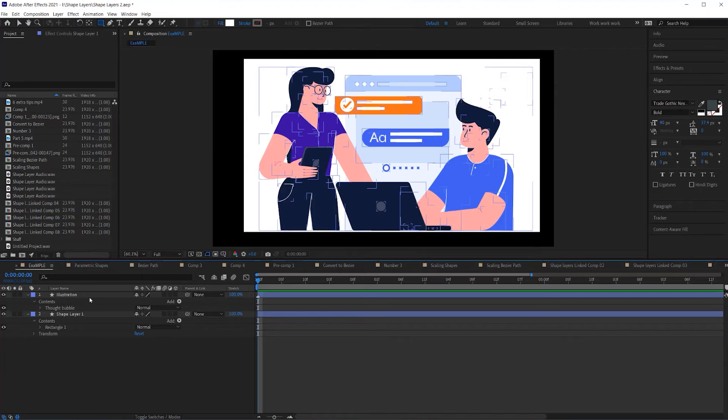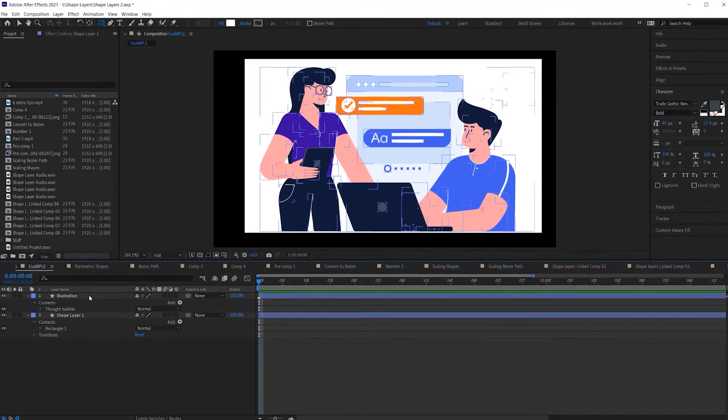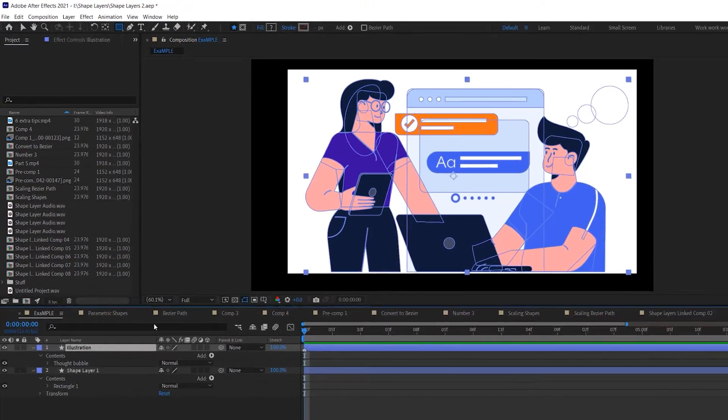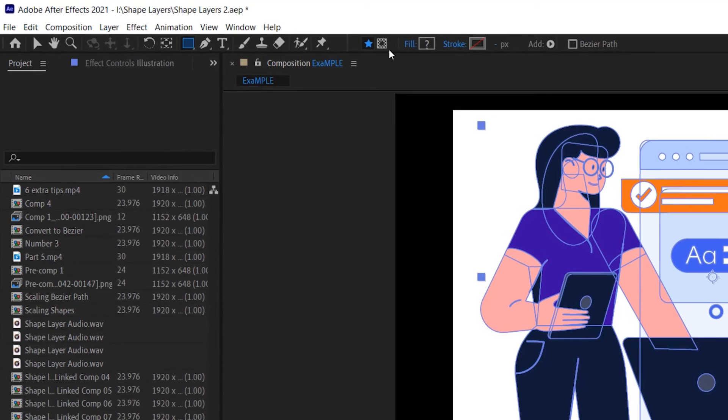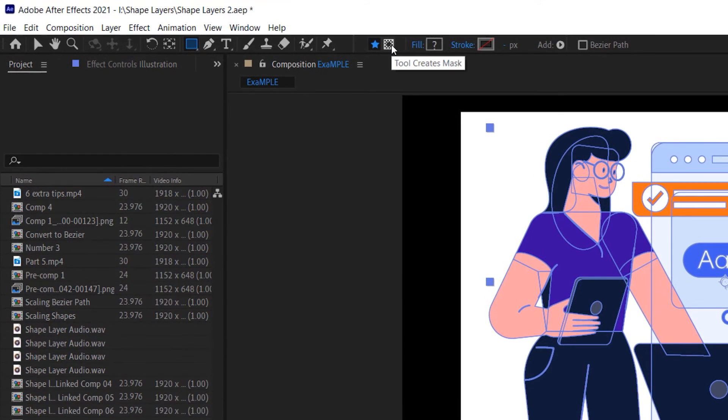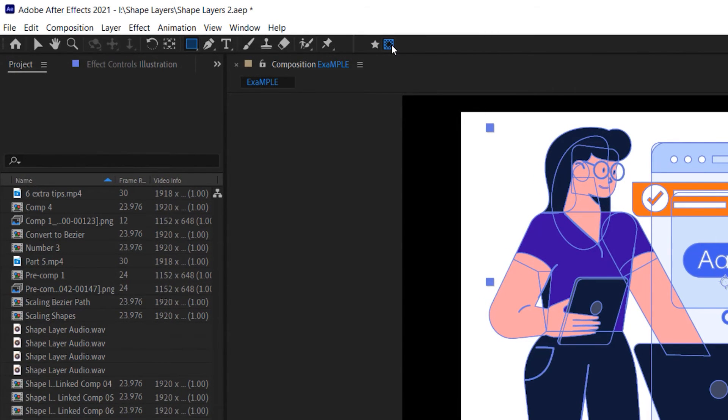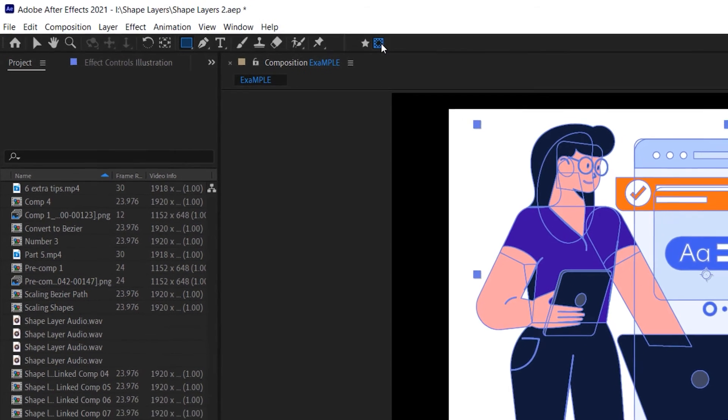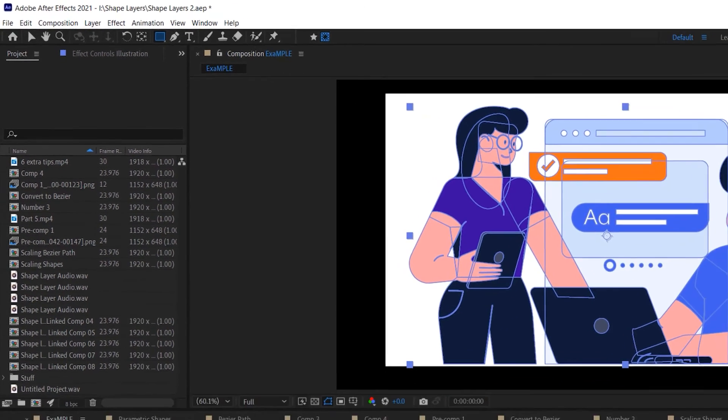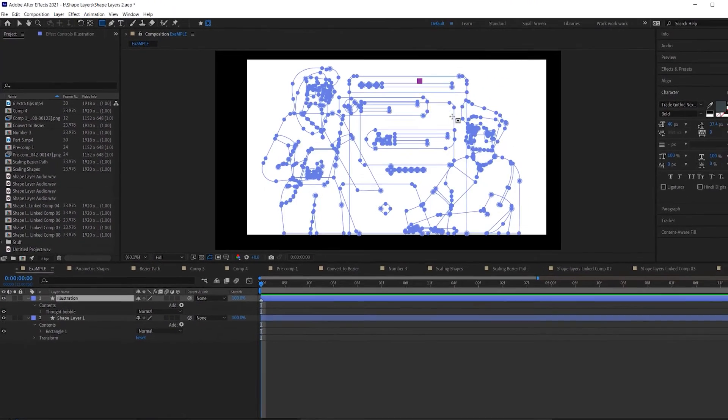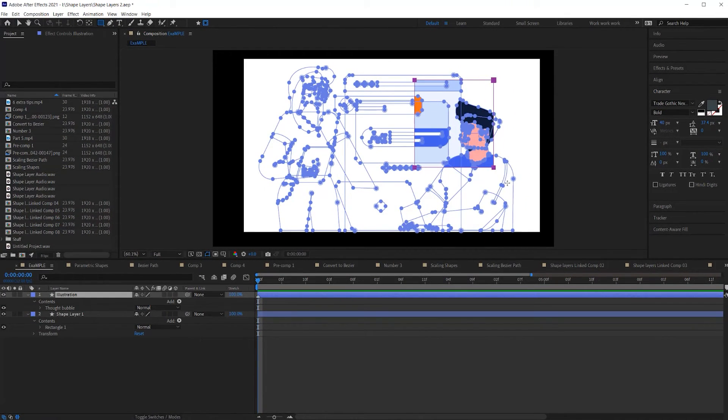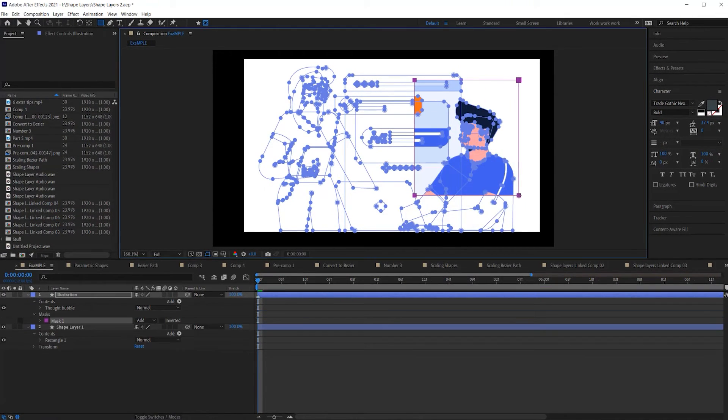Now, if you want to create a mask on a shape layer instead of a new shape group, just make sure that the mask setting is selected in the shape toolbar before you draw your shape. You only have to make this switch when you're wanting to mask a shape layer.